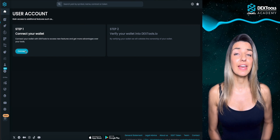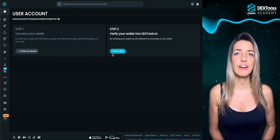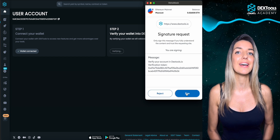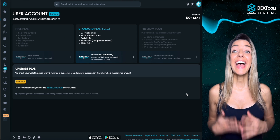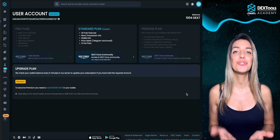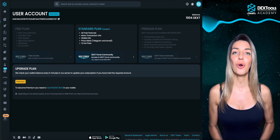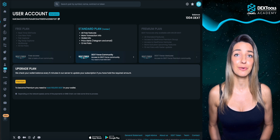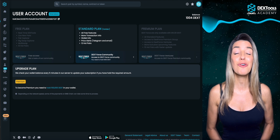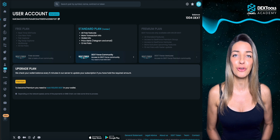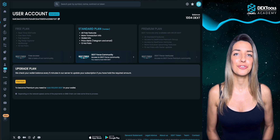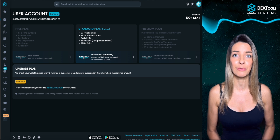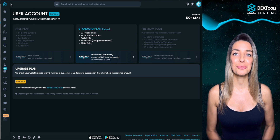Then select connect and choose the wallet you wish to link with the app. Next, click verify in step 2 and sign the message in your wallet, ensuring you've entered the correct website and signed the message from dextools.io. And here you go — welcome to your user account. You're now connected to Dextools and can use all the features listed here. Here are direct links for connecting with other traders on Telegram and receiving assistance from our support team for free, categorized by each holder's tier. If you hold 1,000 DEXT in your wallet you'll gain access to the standard version and our private Dextforce traders group on Telegram. Now let's move on to Dextools core features.